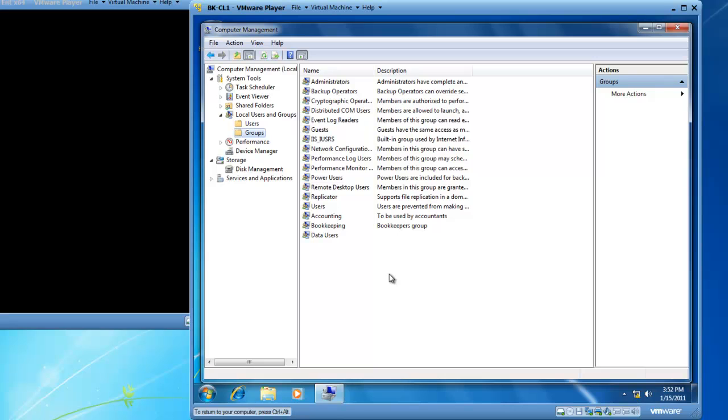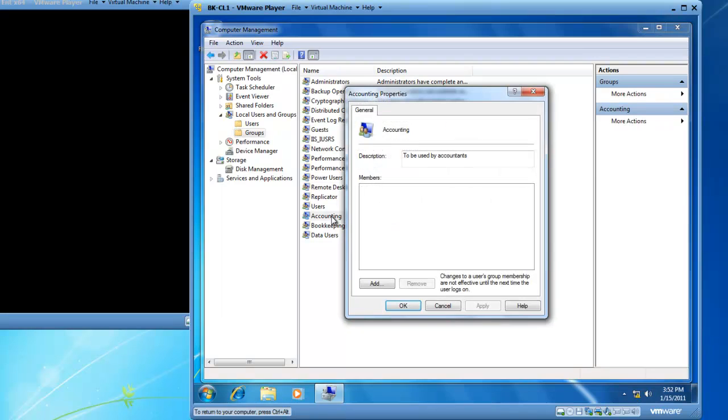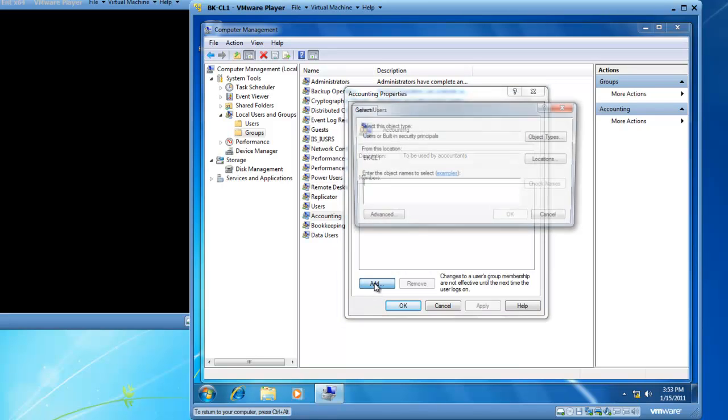So my two groups are there accounting and bookkeeping. If I would like to add users into either the accounting group or the bookkeeping group, I can do that by double clicking on the group and there's a members section that have no members active and I can click the add button.